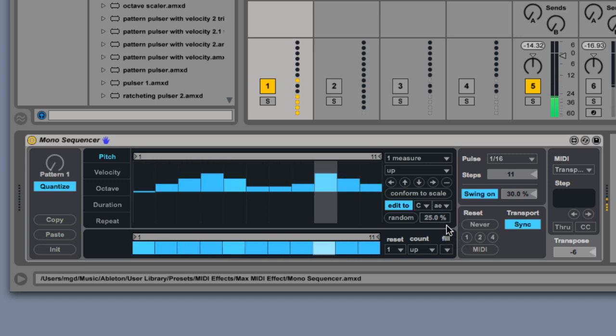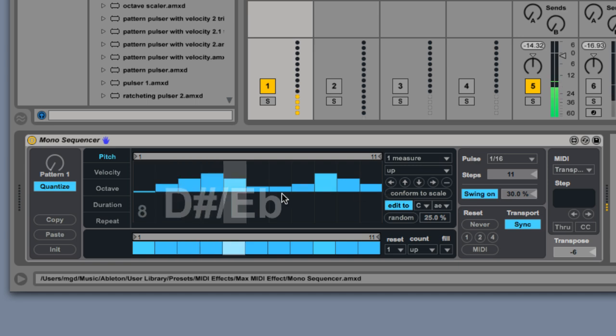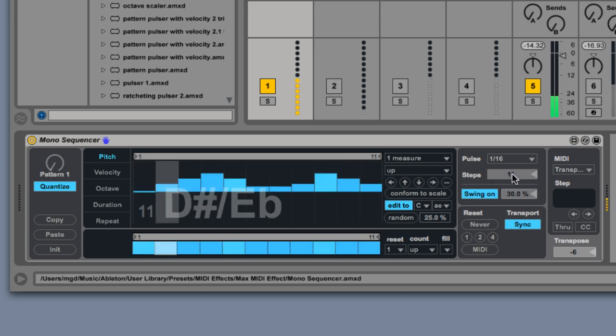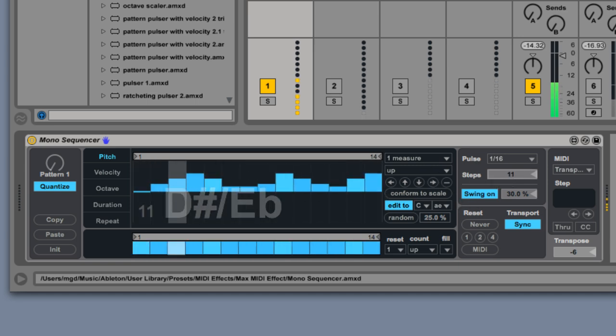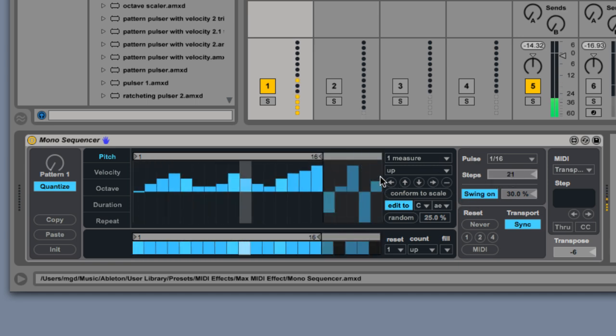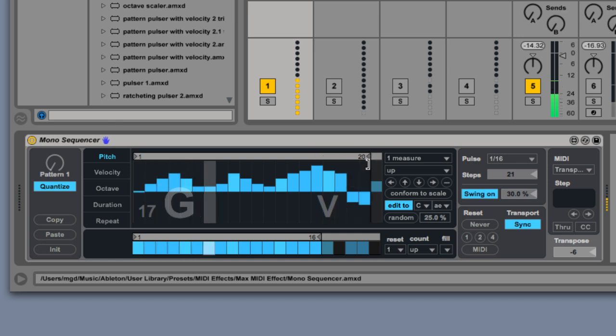That's everything you need to know to get started, but there's more to Monosequencer than just notes. Be sure to check out the rest of the videos in this series for some advanced techniques.